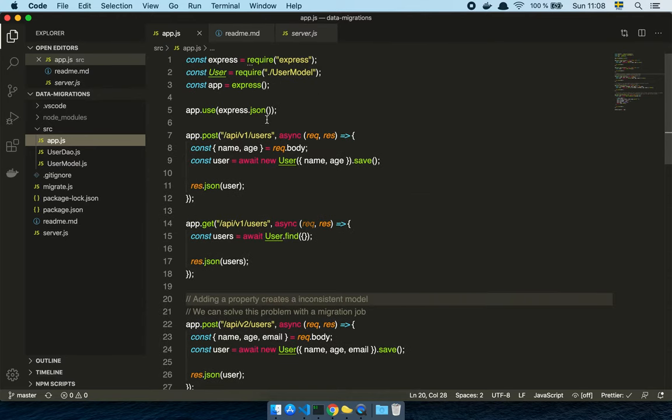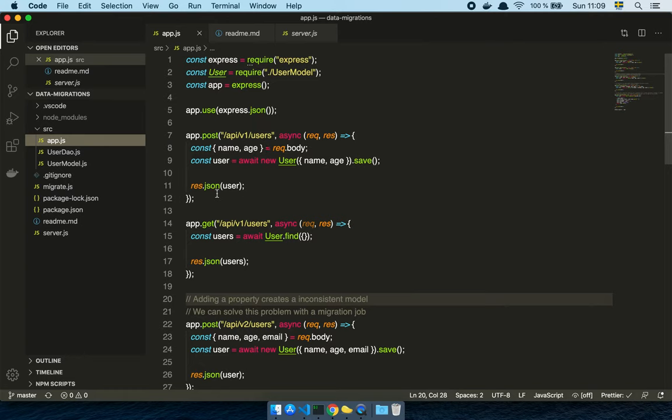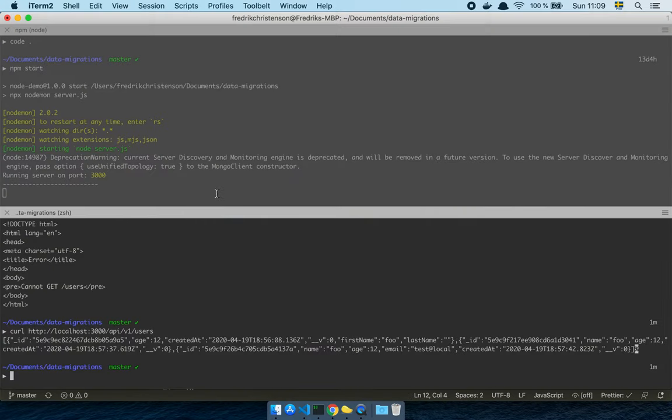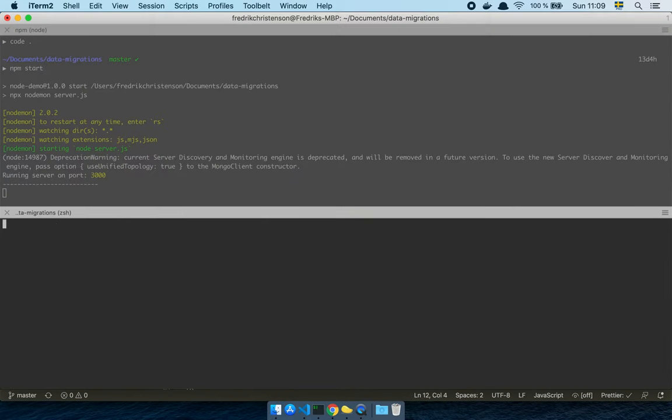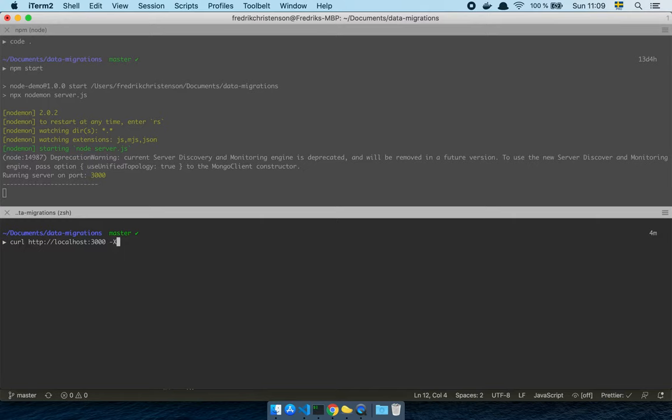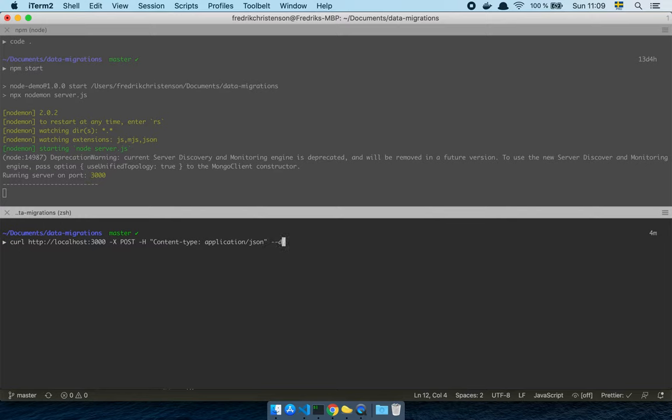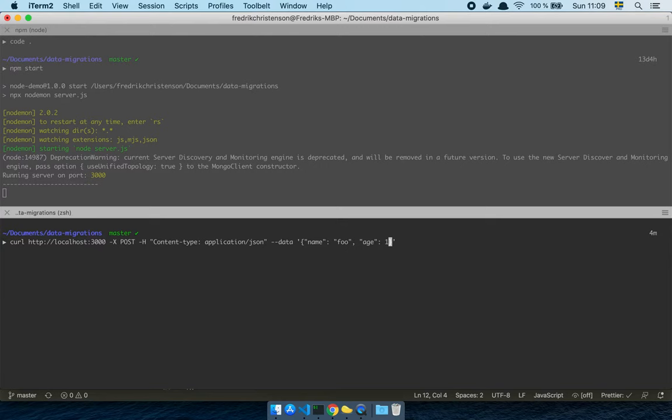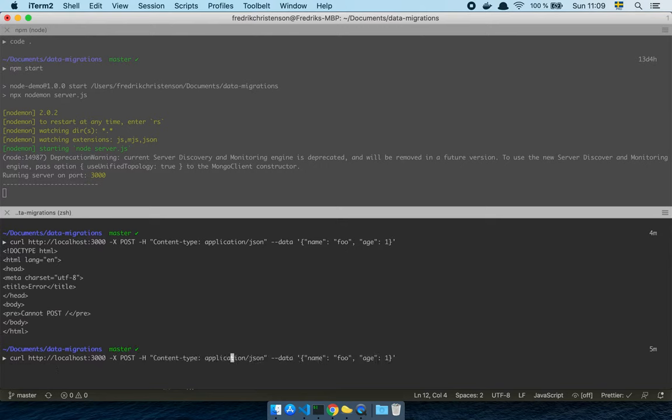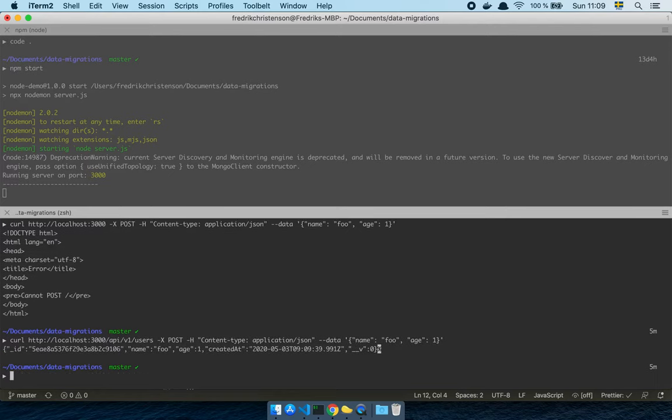The first thing that most people will do is something like this. So here I have a user and when I send some data to create this user, it's fairly straightforward. Let's say curl HTTP colon slash slash localhost 3000. And it's going to be a post and the header should be content type application. Some data is going to come with that and that's going to have a name and age.